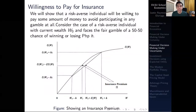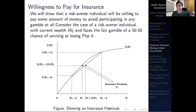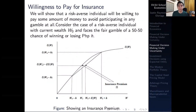Hi everyone and welcome to this video on a continuation of our discussion in our module on decision-making under uncertainty. In this particular video, we're going to discuss a key concept which we would need to understand when we proceed with our future lectures in financial economics, which would be all about dealing with insurances.